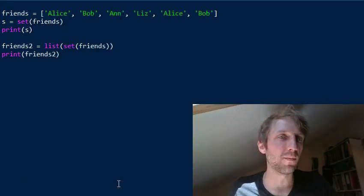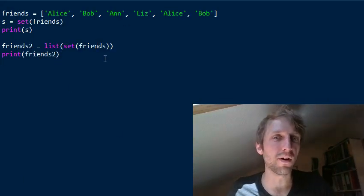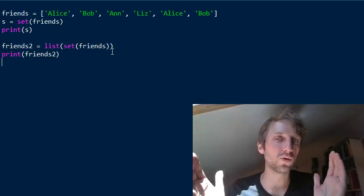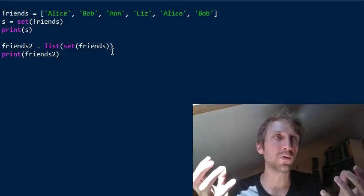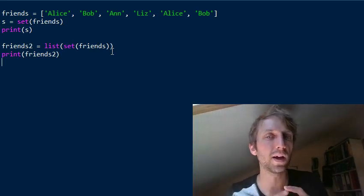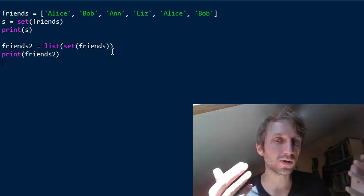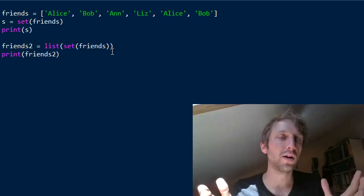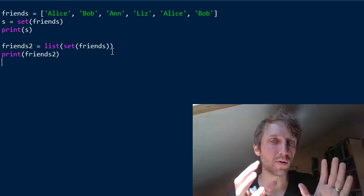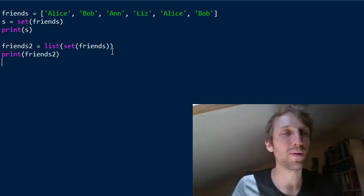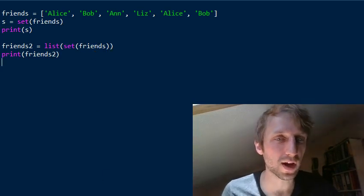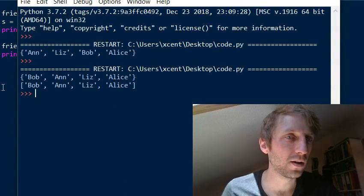This is very efficient — it has linear runtime complexity. Converting a list to a set is O(n), and converting it back to a list is also O(n). Chaining two linear runtime complexity operations gives another linear runtime complexity operation overall.